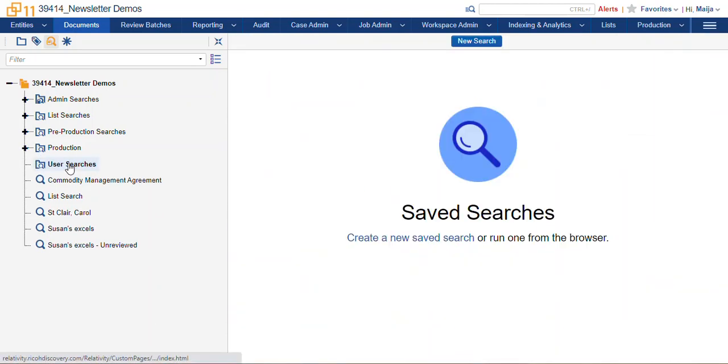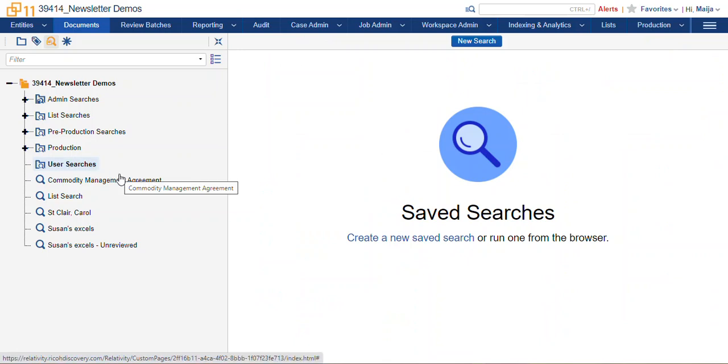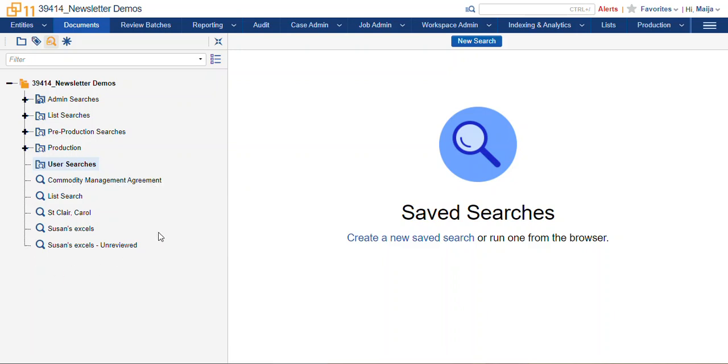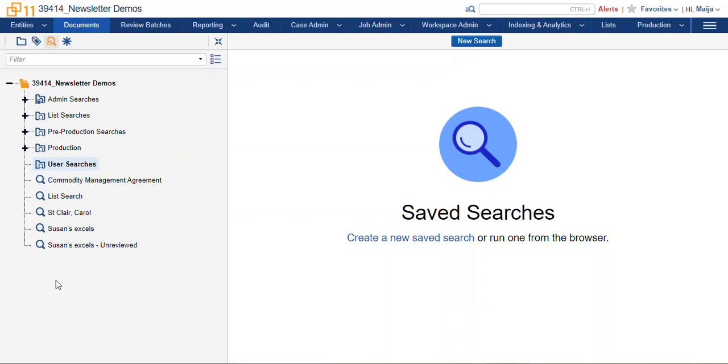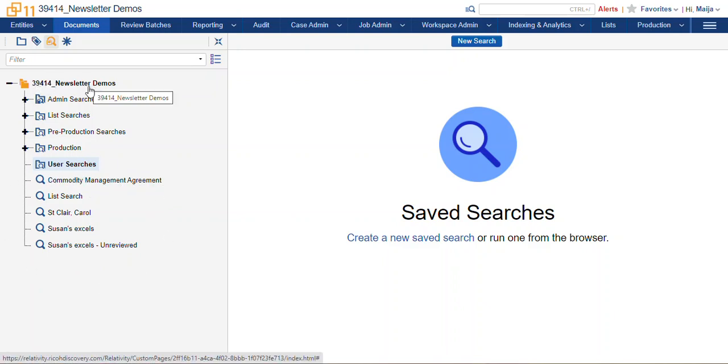Now here I have a folder that is actually brand new. I just created it. It's called User Searches. This might be a search that you would find useful in your database to create subfolders for each individual who is making searches in the database. If you don't create folders and save searches in folders, they will sort here at the very bottom, and these are just loose searches in the root of the Newsletter Demos folder.